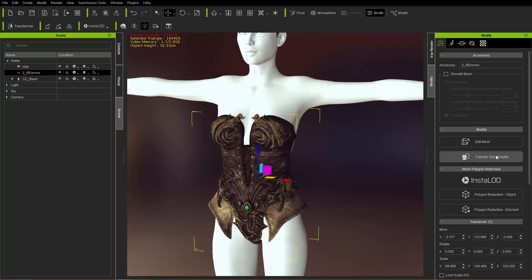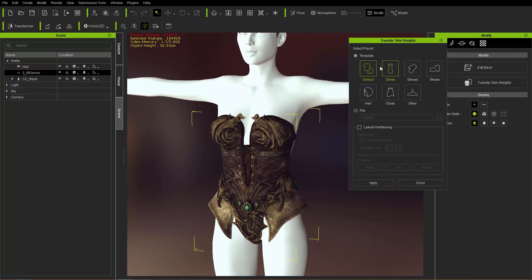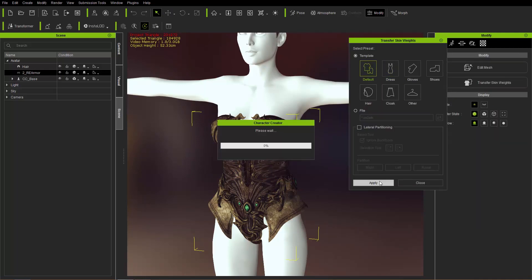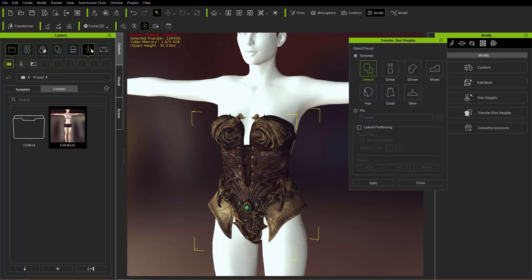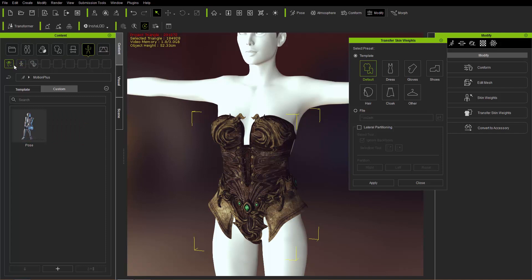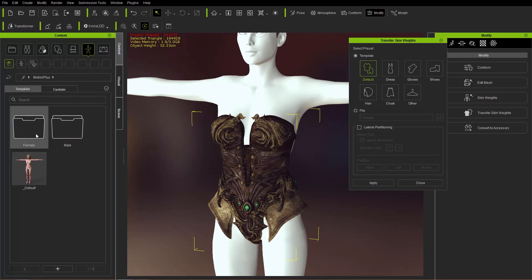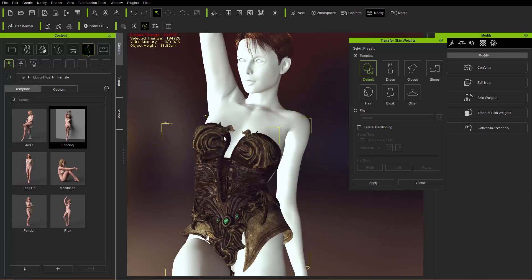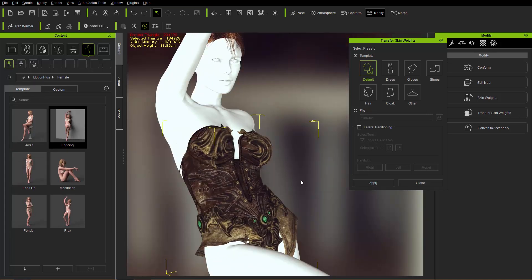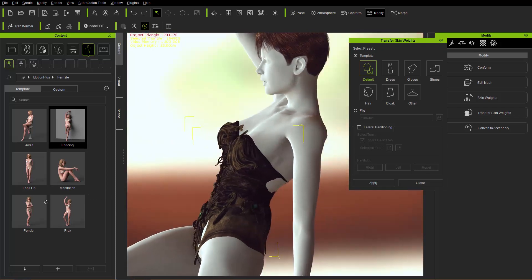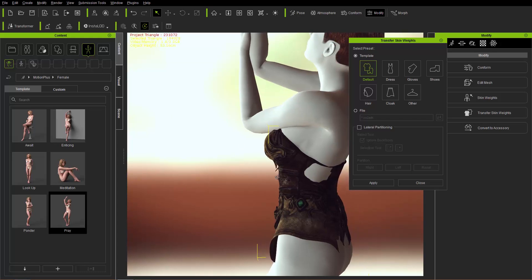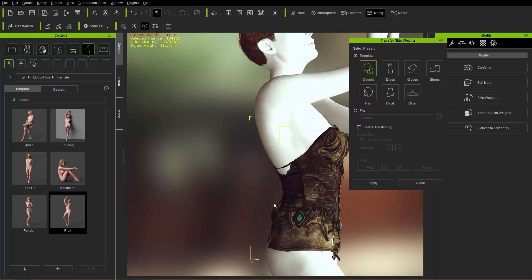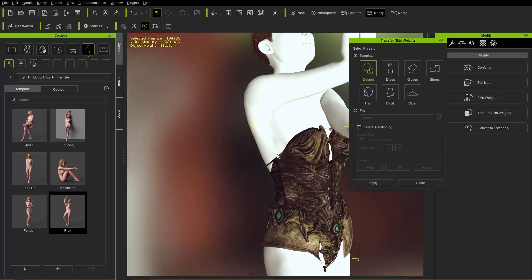The easiest way to do that is to go over to Transfer Skin Weights, just choose a default template, and select Apply — easy as that. It's going to automatically skin that clothing item to your character's body. If we apply an animation — going to the Content Manager, the Pose tab, Motion Plus template — let's try a female pose like this. You can see it will conform to the body shape. Don't worry about the mesh breakage; we'll fix that a little bit later. You can apply a couple of different motions and see that the clothing for the most part will conform to your character's pose.